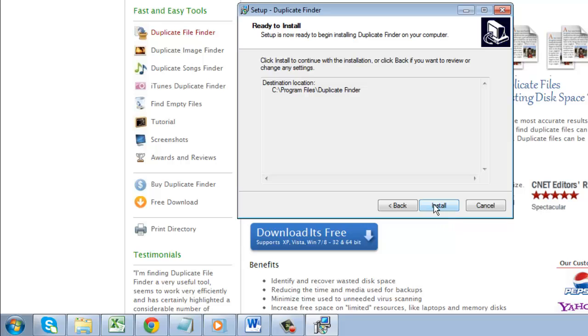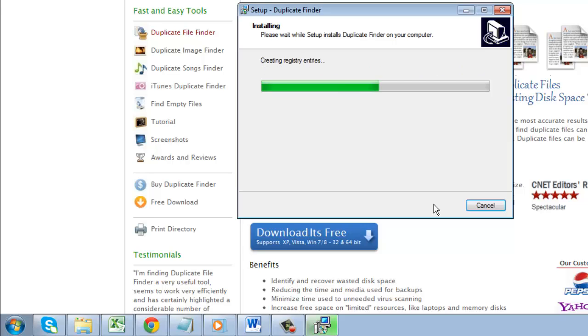You might need to update your .NET framework. If this is the case, agree to the terms and click the install button. Wait for the framework to download and install.